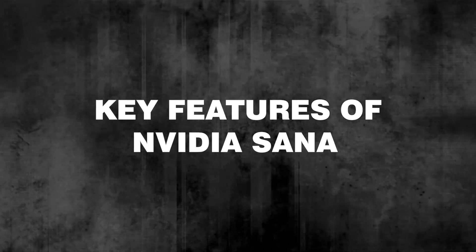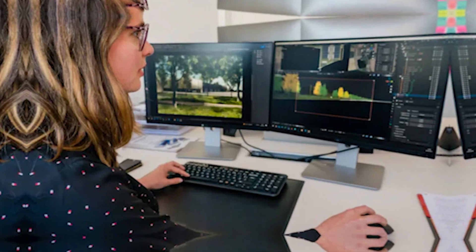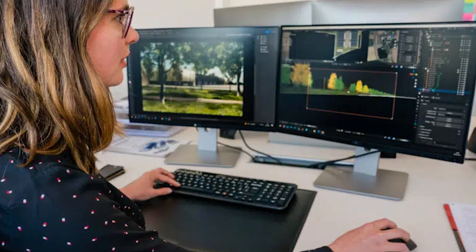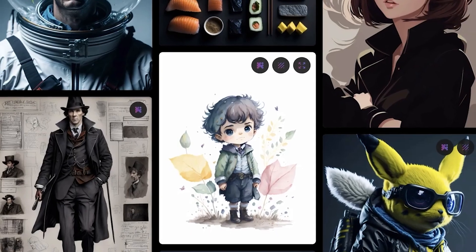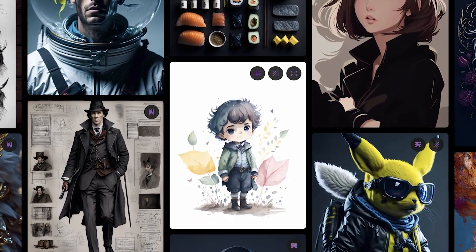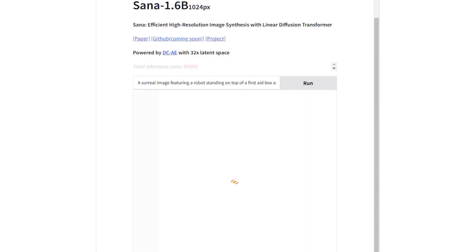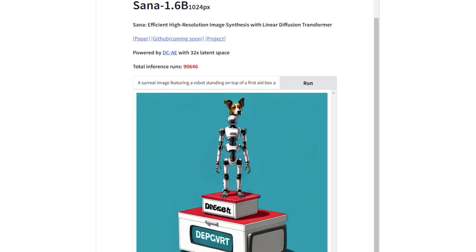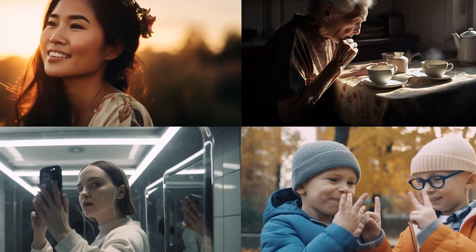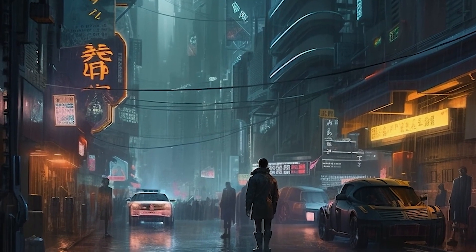Key Features of NVIDIA SANA. NVIDIA SANA's feature set is robust, offering a range of capabilities that make it a top choice for professionals and creatives alike. Ultra High Resolution Image Generation: SANA can generate images in 4K resolution instantly, setting it apart from other image generators that typically operate at lower resolutions. This allows users to create detailed images with crystal-clear quality suitable for large displays, professional prints, and high-end digital applications.